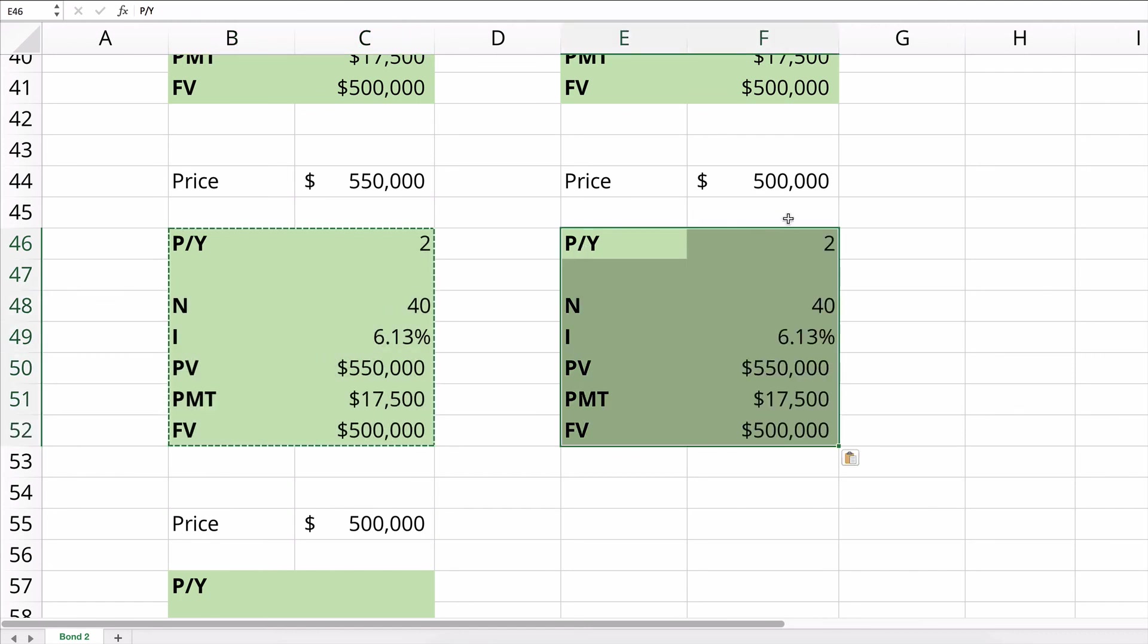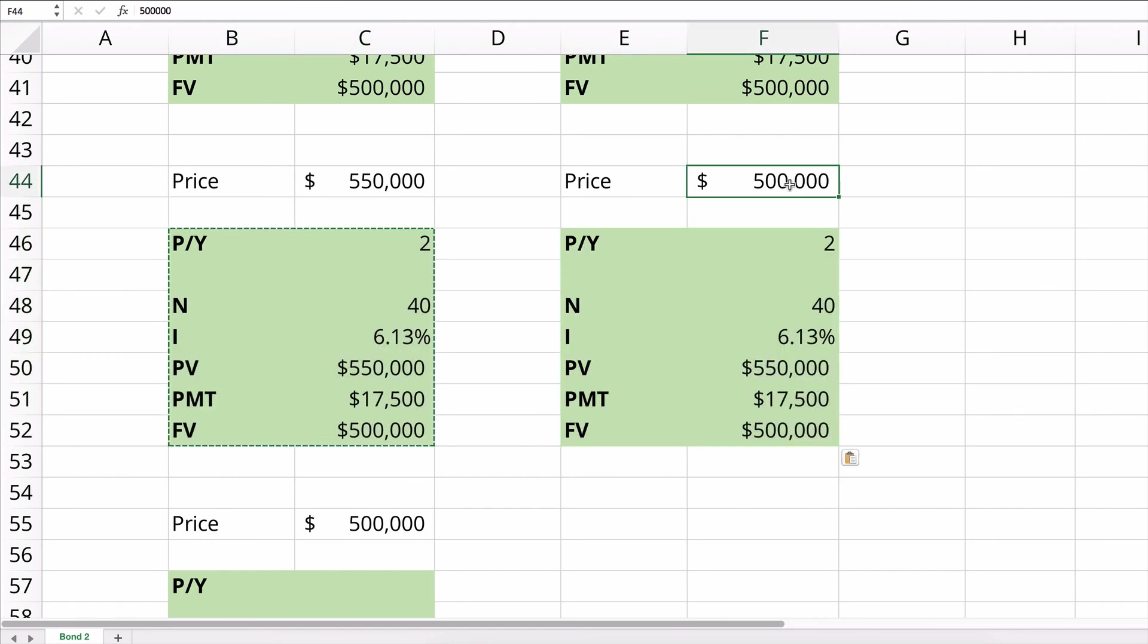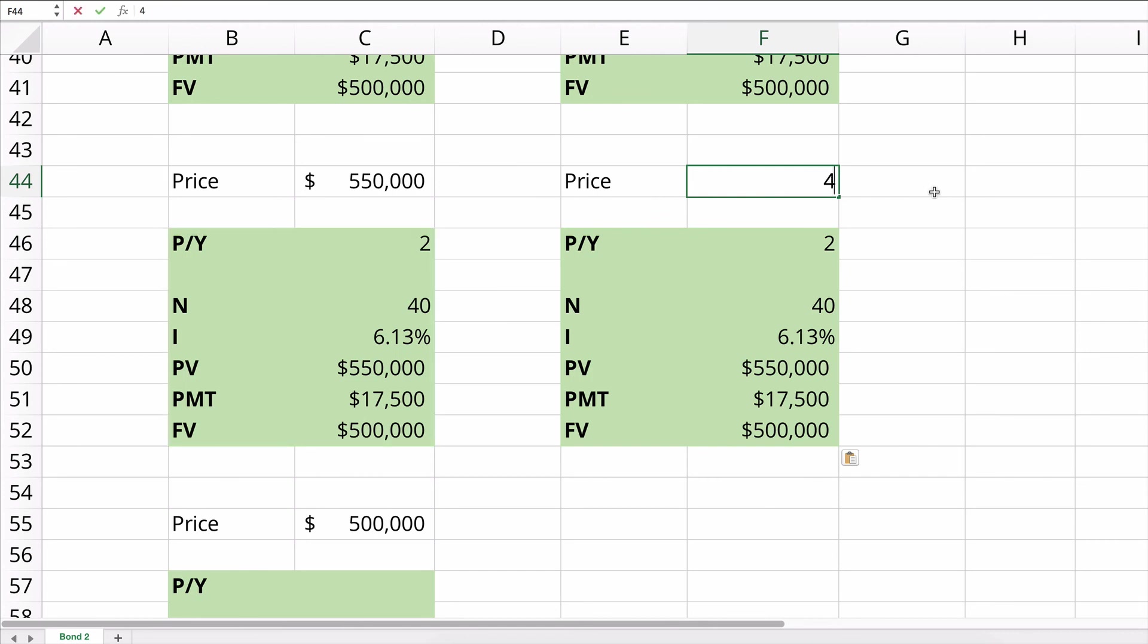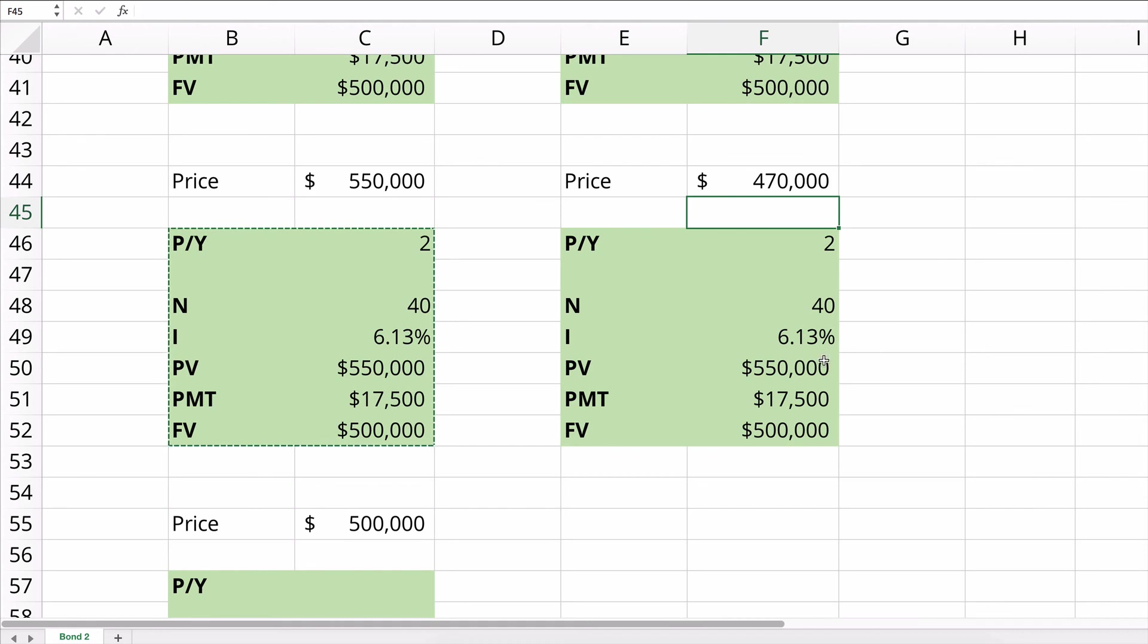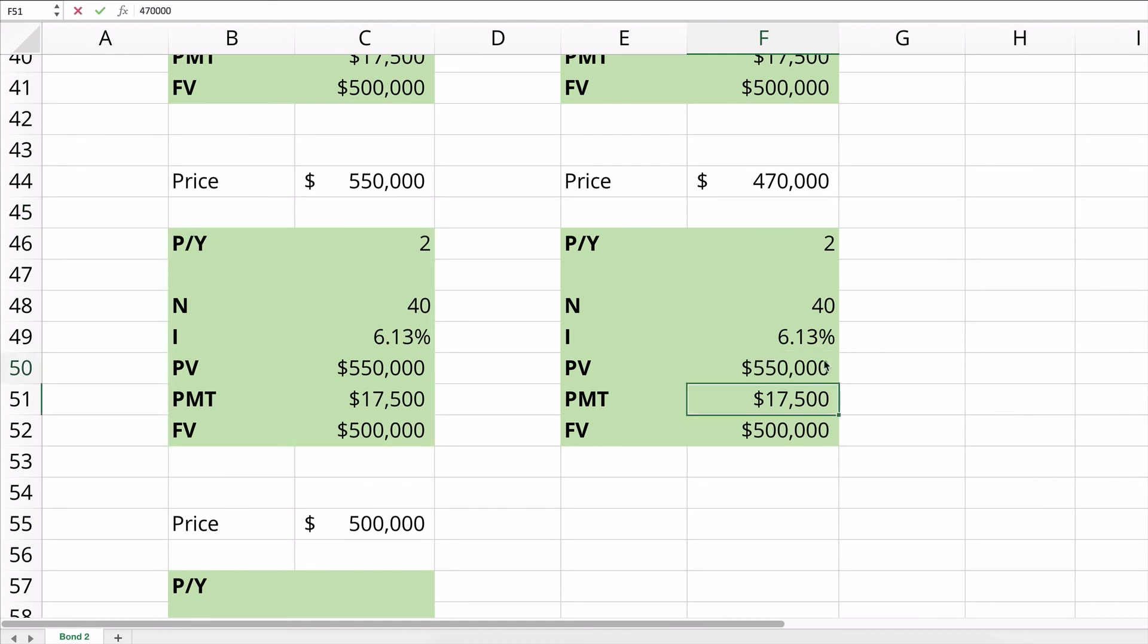So let's say the price is less than the $500,000. So let's say the price is $470,000. So if this price is $470,000, then our yield goes up from 7% up to 7.59%.